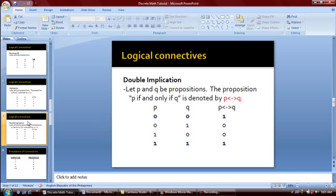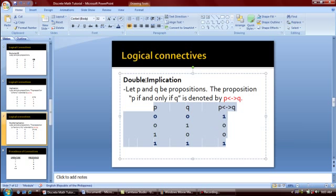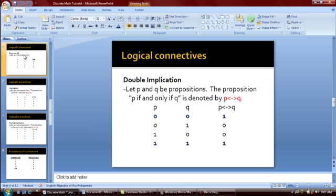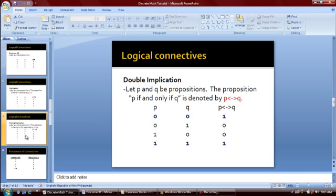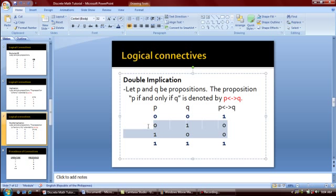The last logical connective is the double implication. Let P and Q be propositions. The proposition P if and only if Q is denoted by this symbol. The truth table of the double implication is the inverse of the truth table of the exclusive OR. We could get a true value if both statements are false or both statements are true; otherwise the output will be false.